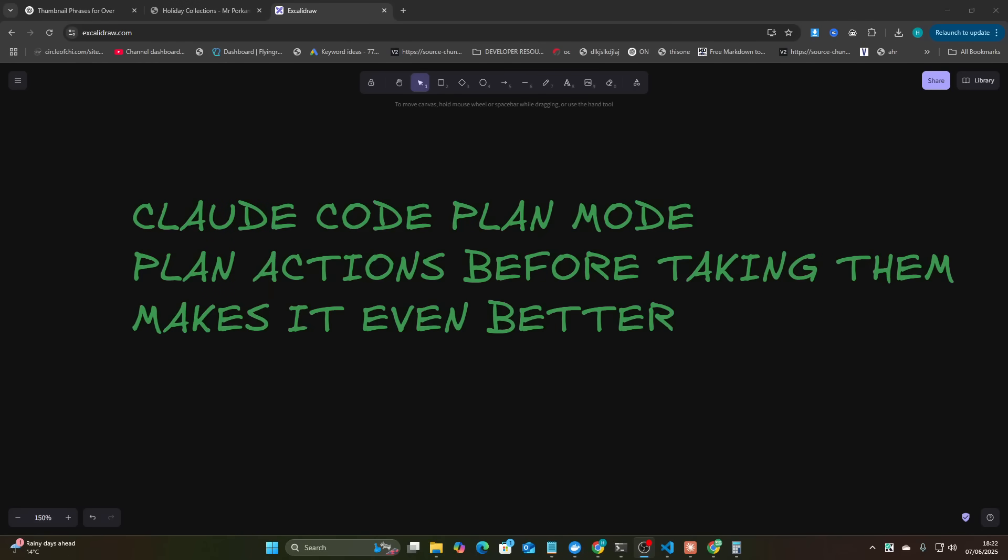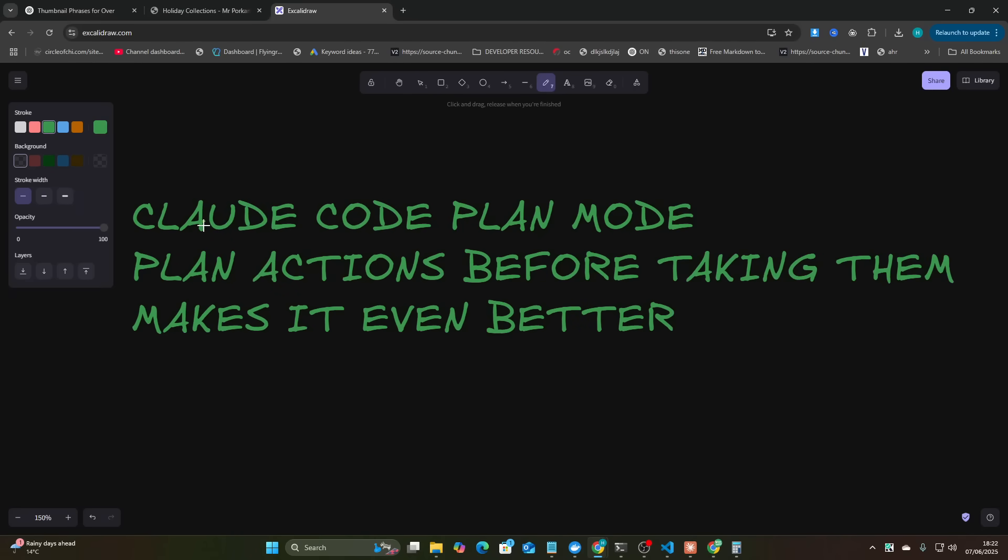Hey guys, welcome to this video. I'm currently streaming but I'm going to be making this video while streaming. Basically ClaudeCode has just released an update with plan mode inside it and it basically just makes ClaudeCode even better.